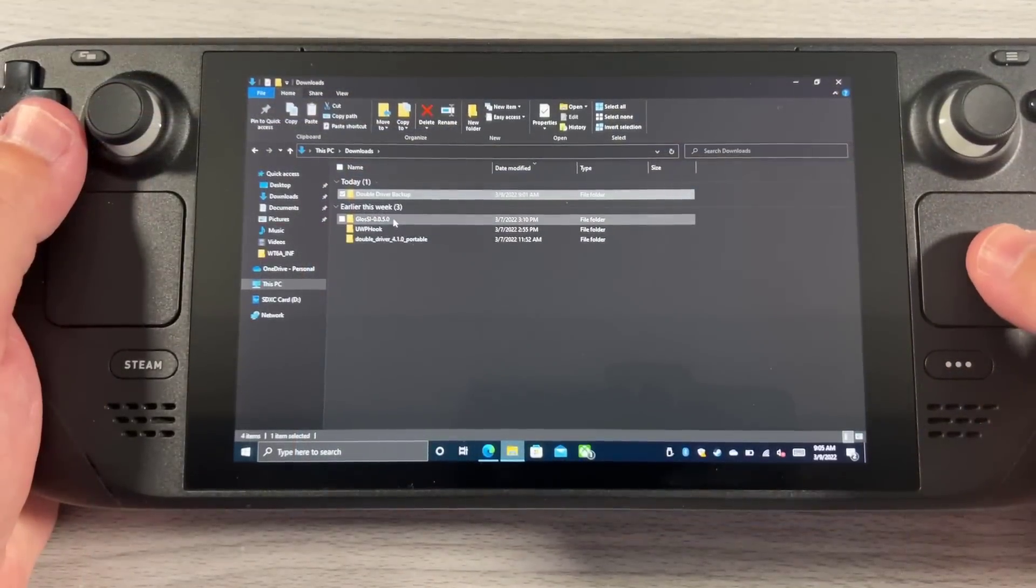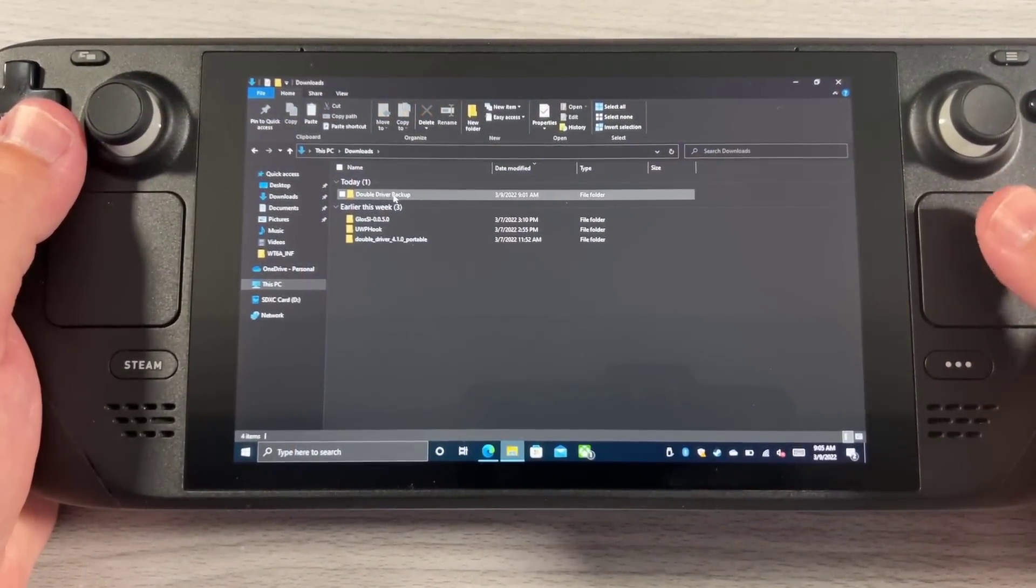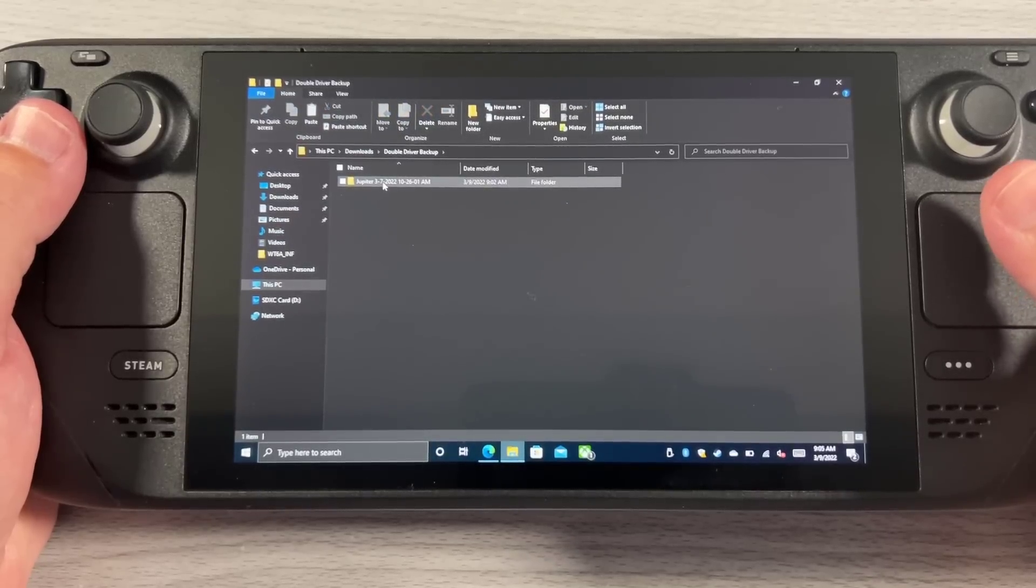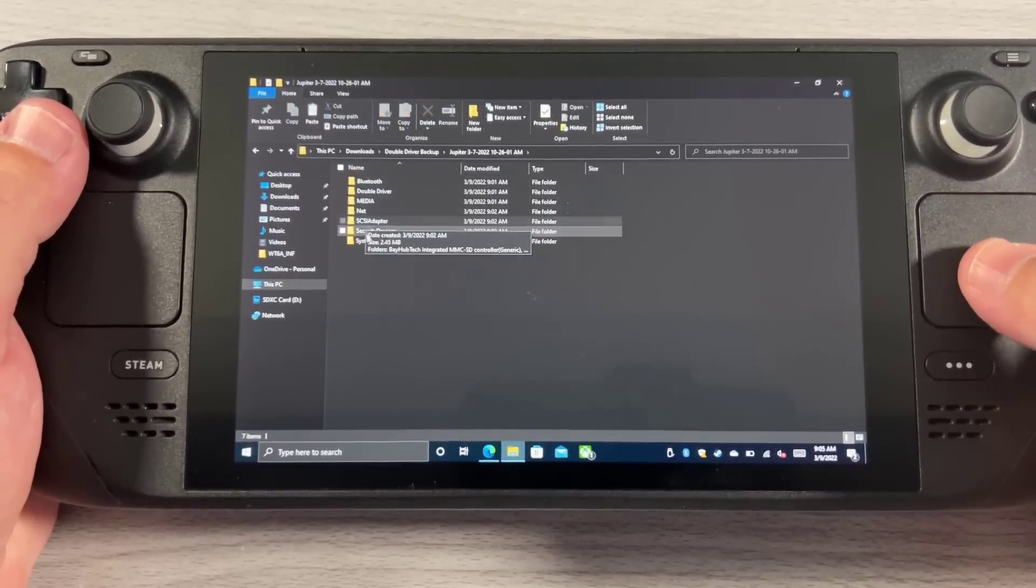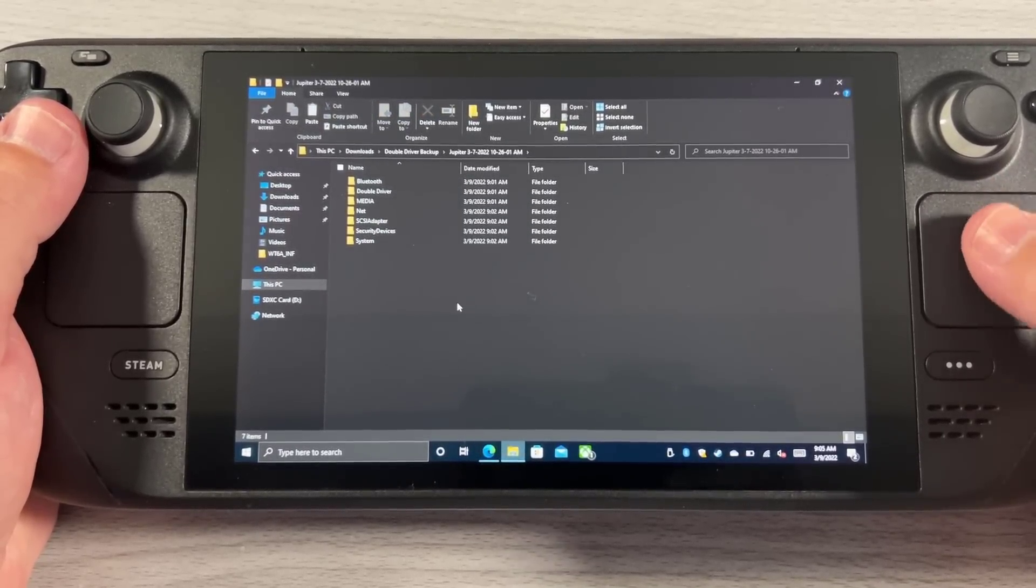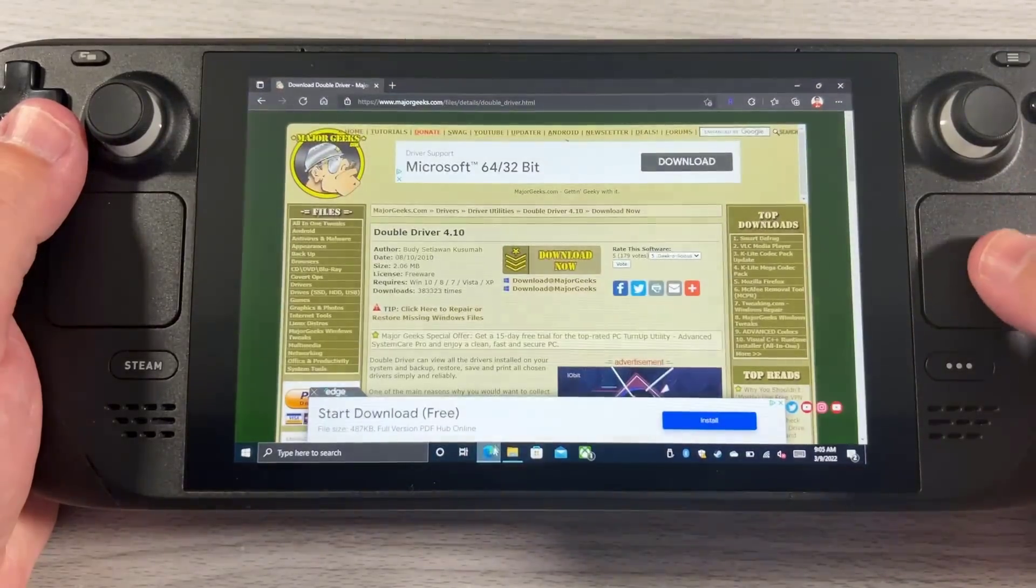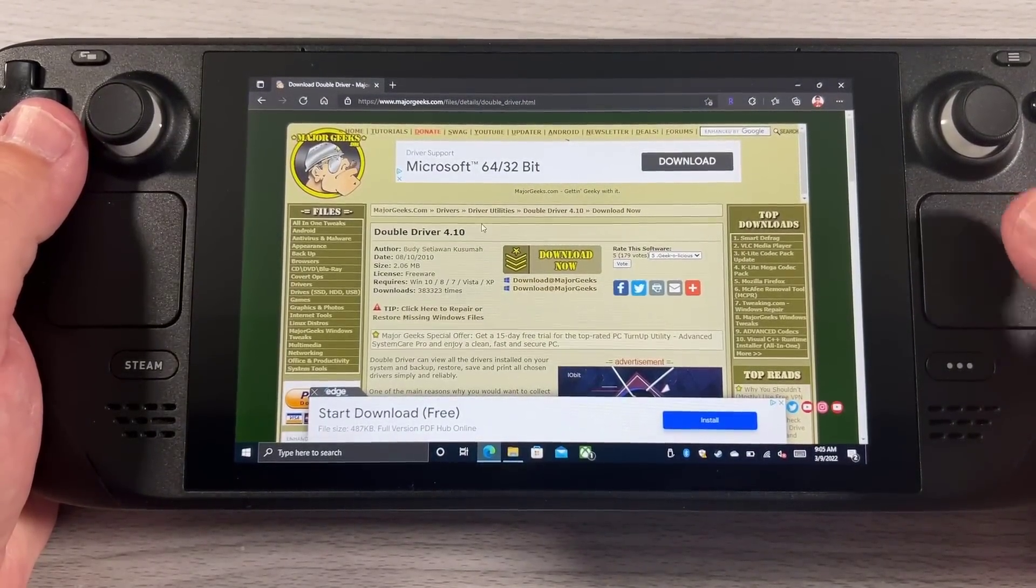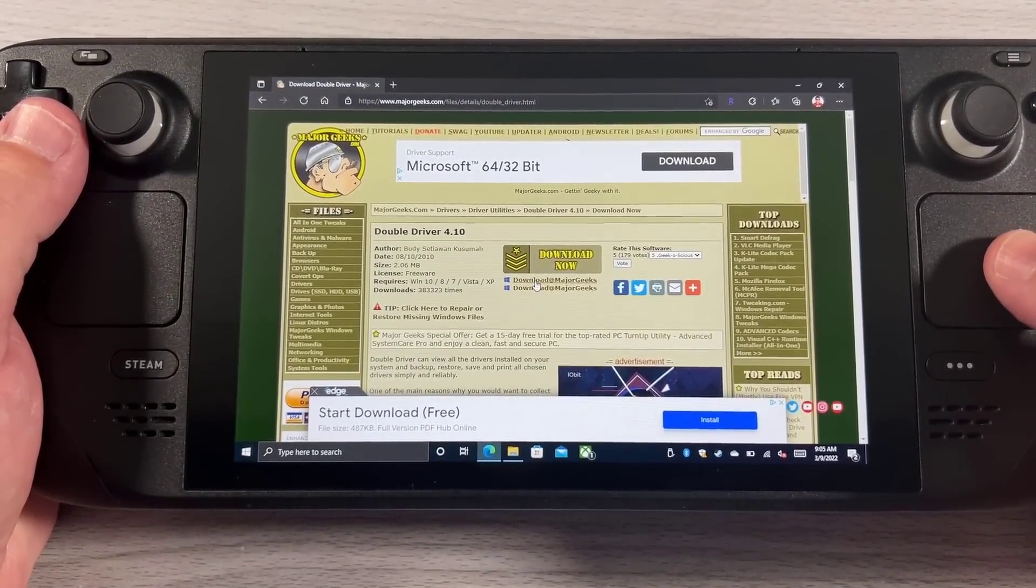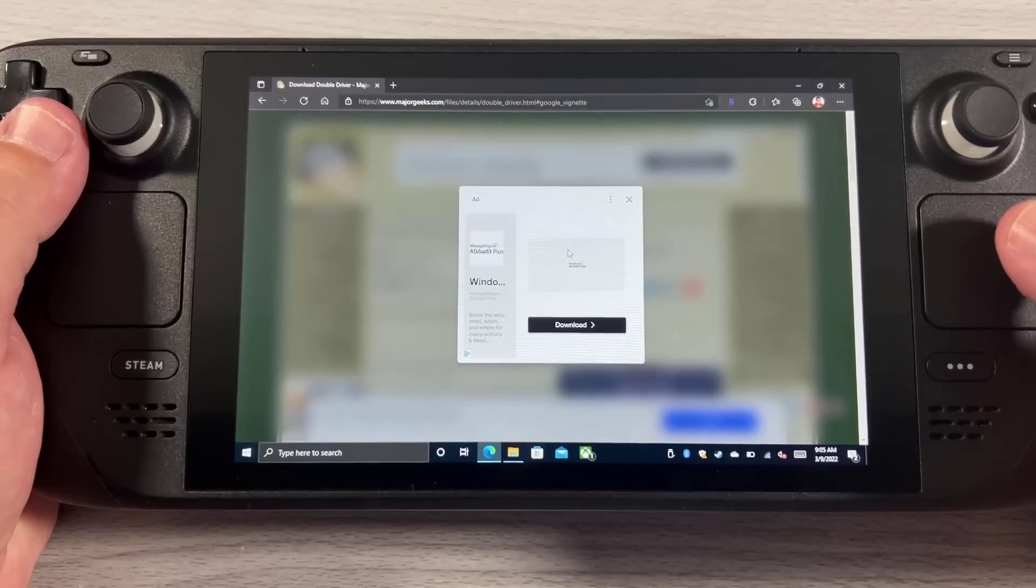Okay, so in this instance, you will have downloaded my DoubleDriver backup here, and inside this pack, you'll see the Jupyter file right here. You're going to see all the drivers that I've already pulled from my particular system. Now I do recommend getting DoubleDriver 4.10 from my particular instance, I'm getting it from MajorGeeks, so go ahead and download this.